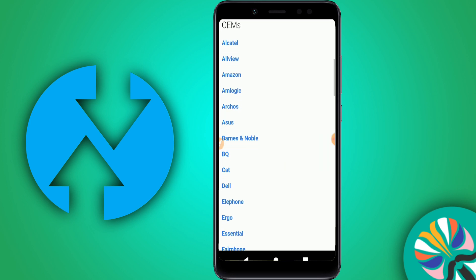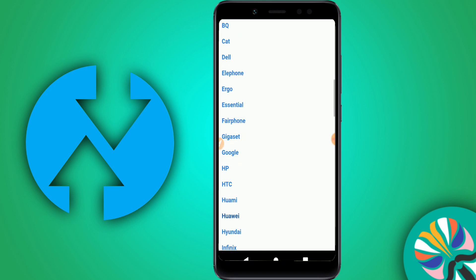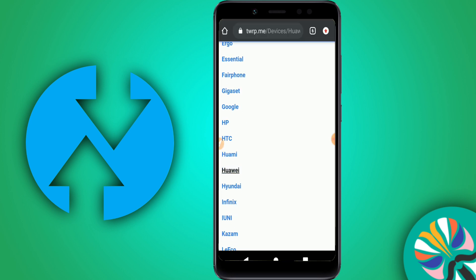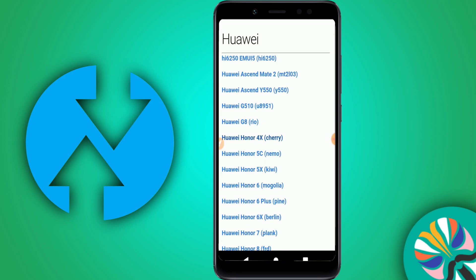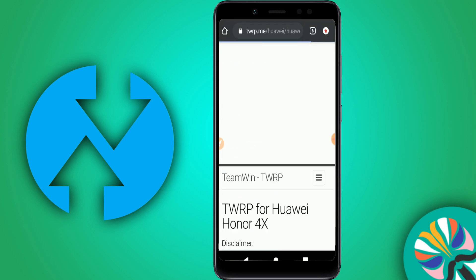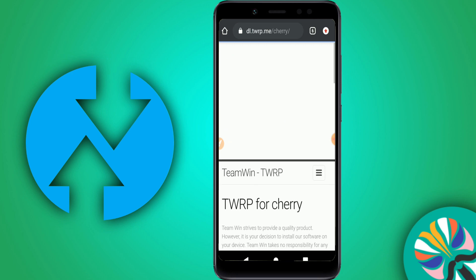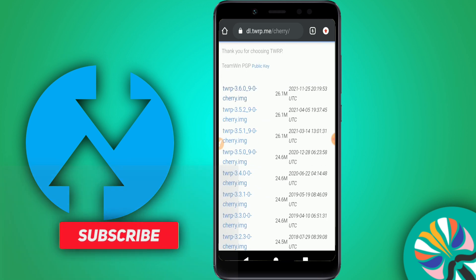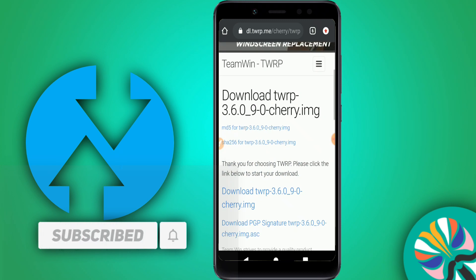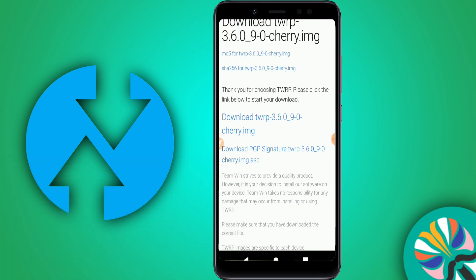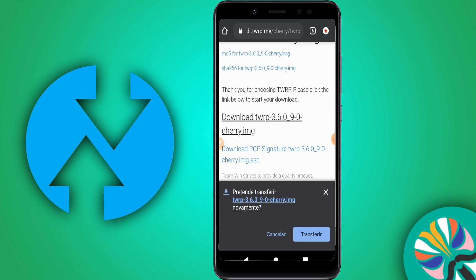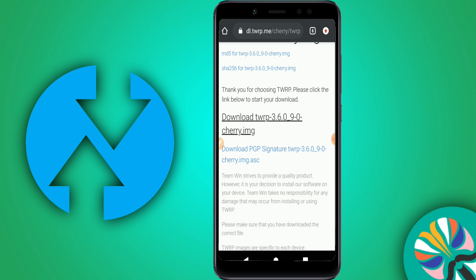I'm using a Huawei device, so I'm going to select Huawei Honor 4X. Click on Primary Americas as the download mirror, then download the first TWRP option. I already downloaded it, so I won't download again. Don't worry — this will not harm your device.